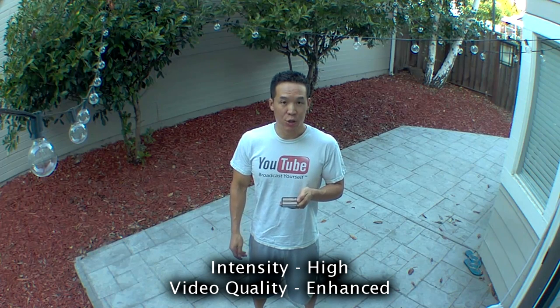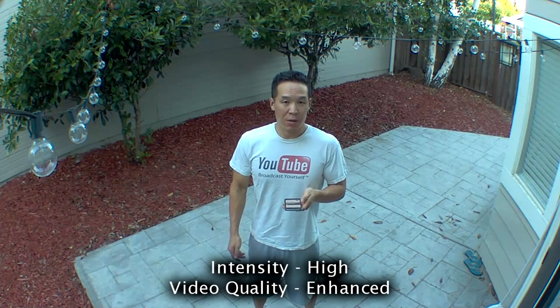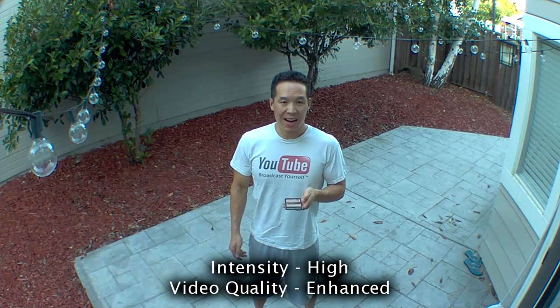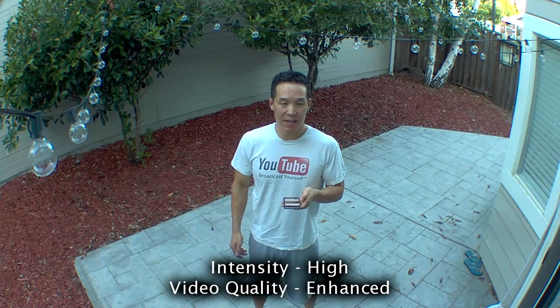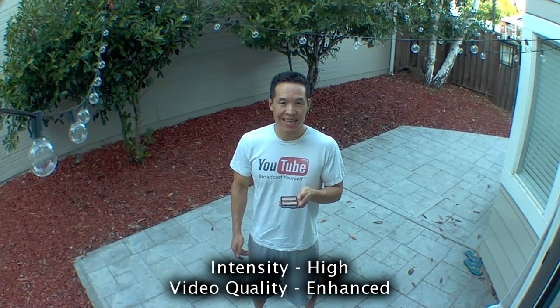It's twilight, video intensity is on high, video quality is enhanced.